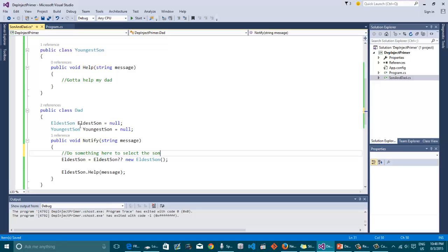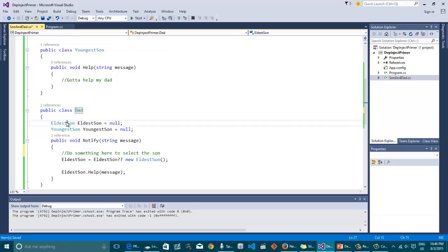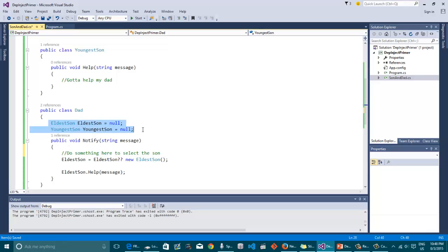Now in here I can definitely check out or definitely do something here to select the son. The question that comes in here is that although it works, it definitely works and it looks clean, but it has a big problem in it. You see, the moment we are giving the dad the reference to all those sons to him, he's actually bound to only two of his sons. What if he gets a new son right away?